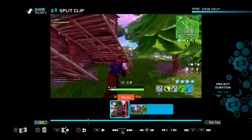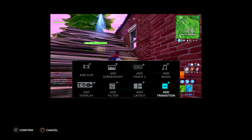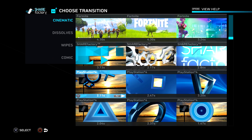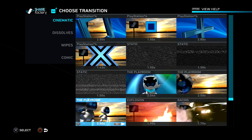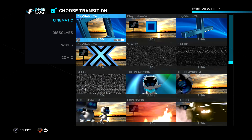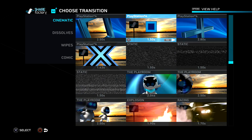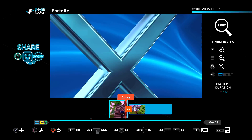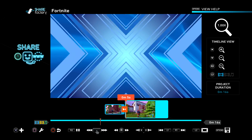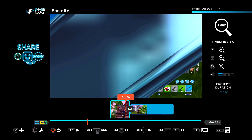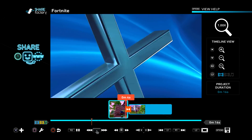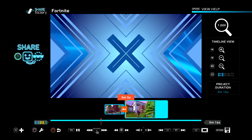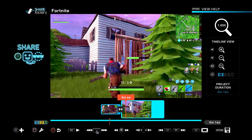Now if we go back, we should have the 'add transition' option. This is basically little transitions you can add to your video. Let's say I wanted to do this one — if we just press play, it just adds that little transition between the clips. So yeah, that's the transition.